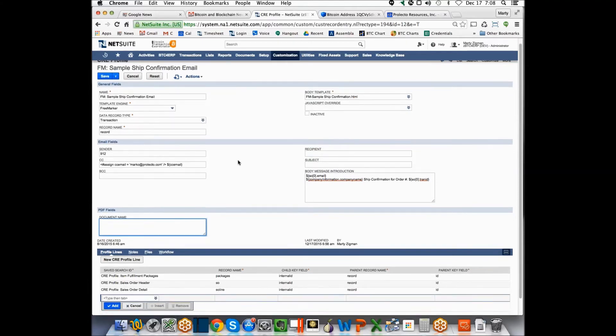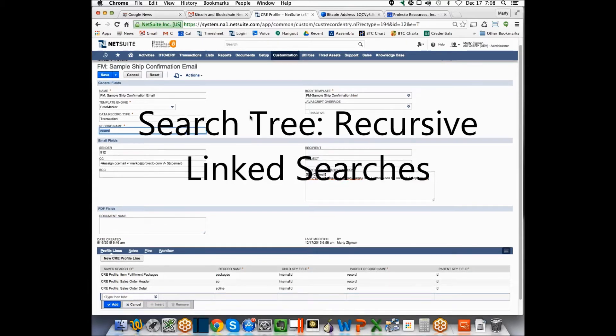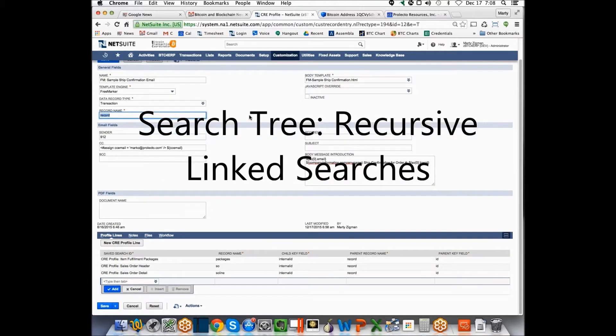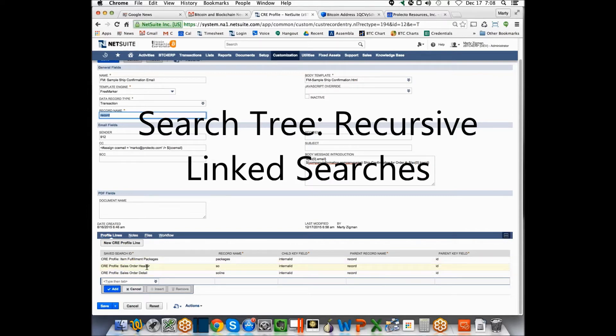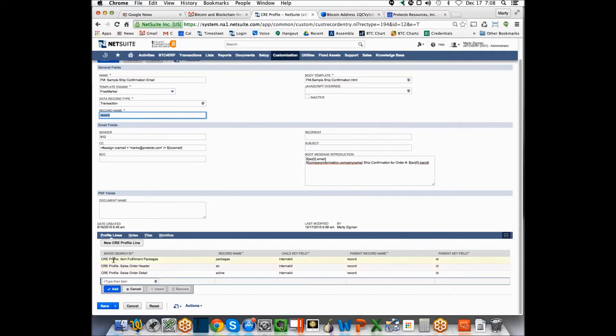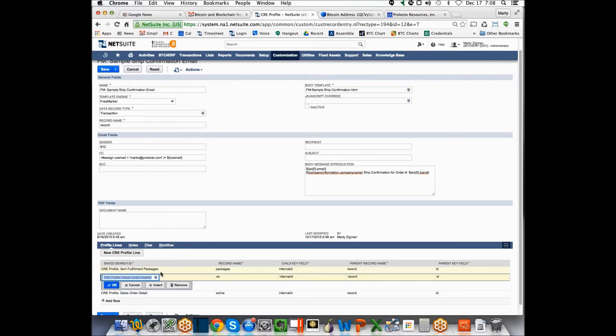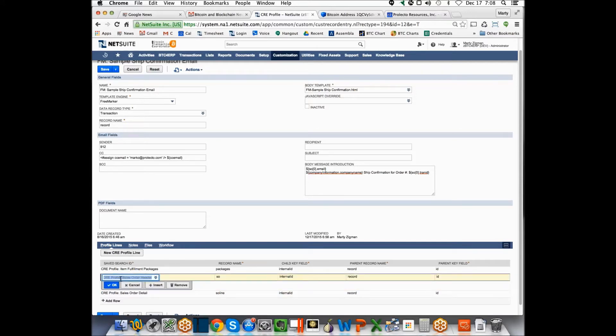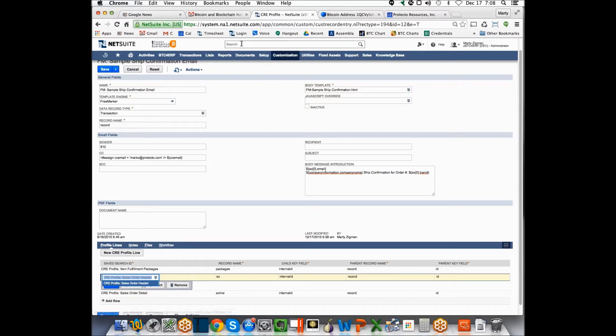Now the way this works is you start at the top of the tree and what's called record. So you've got to imagine you're on an item fulfillment. And then what you end up doing is you end up reaching out to other saved searches. So the idea here is these are multiple individual saved searches. And just to describe this, I'm saying that this one right here is a search called CRE sales order header.